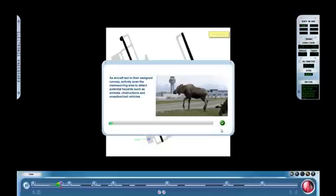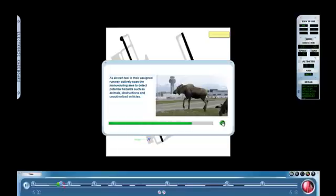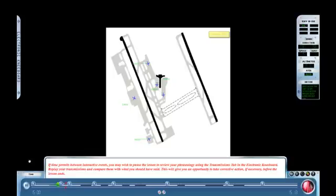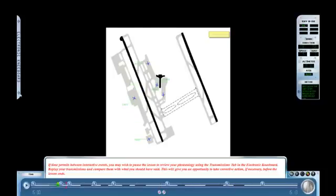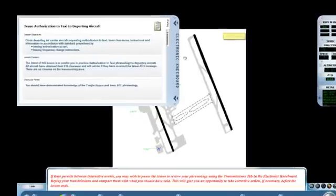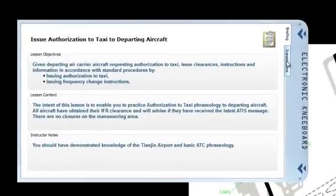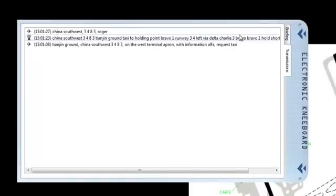As aircraft taxi to their assigned runway, actively scan the maneuvering area to detect potential hazards such as animals, obstructions and unauthorized vehicles. As a scenario unfolds, a teaching point can stress an important operational concept when it is specifically relevant to the traffic situation. More tutorial text is provided to advise the student about a very important feature of ICE. We pause the lesson to take a look.